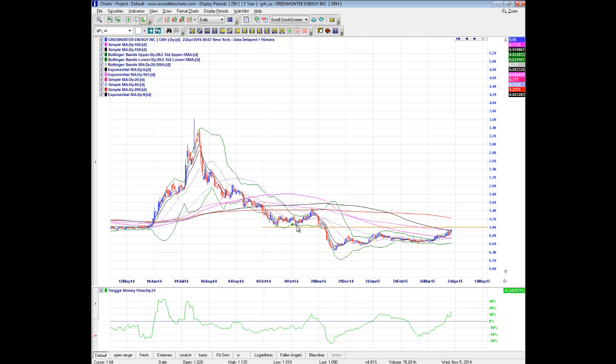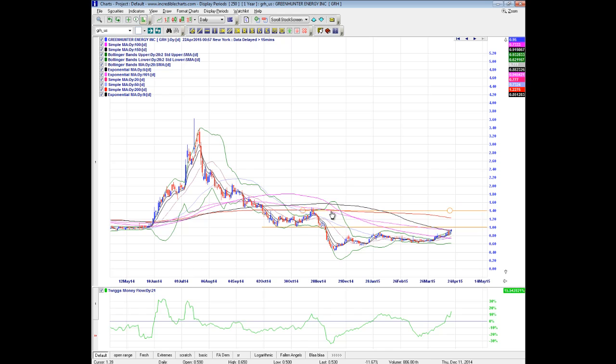So if we can break, say, 1.03, I think we see ourselves filling up to this previous resistance point around $1.40, which would be, again, about a 40% rally from where we're currently at, or 40% rally.